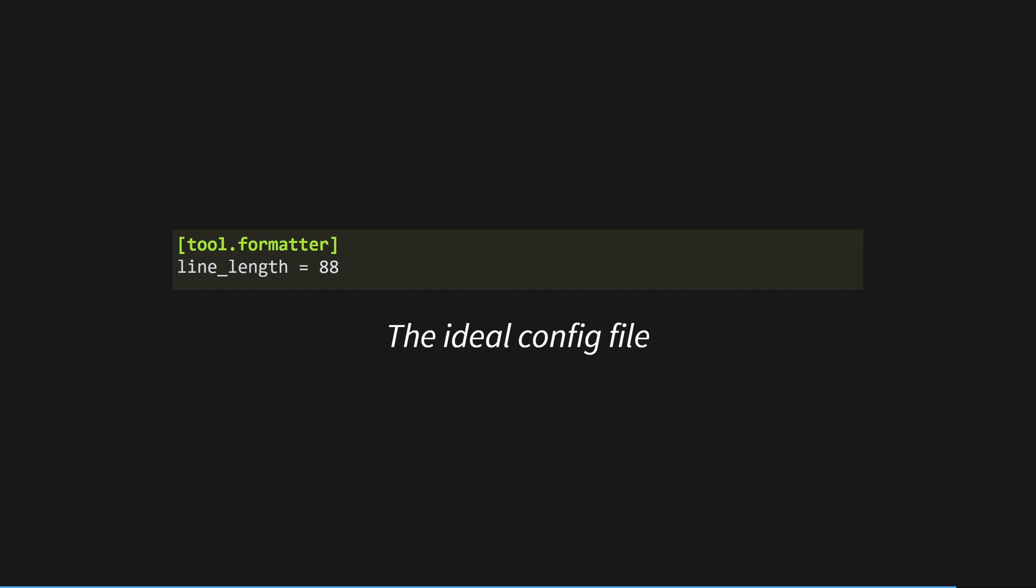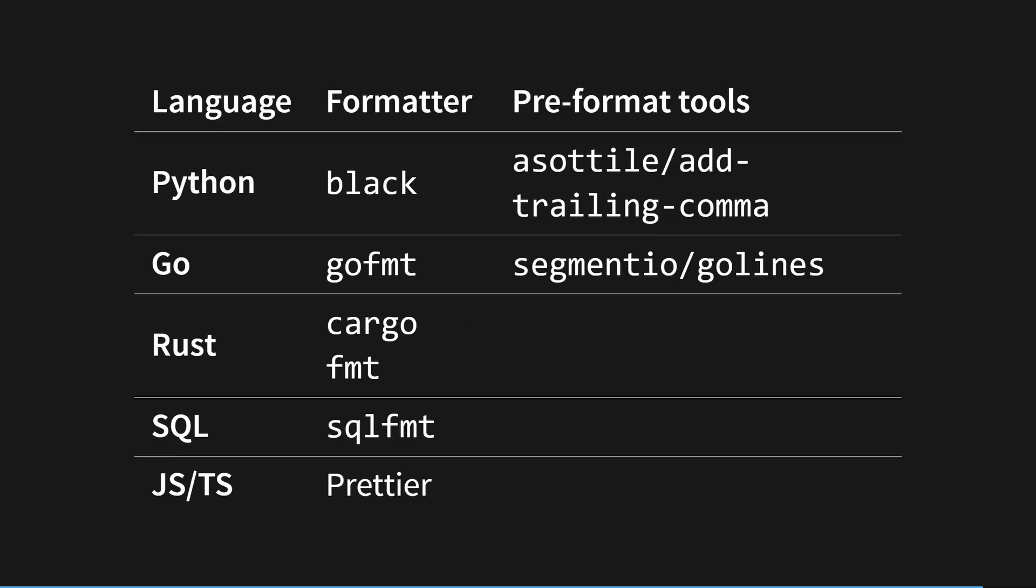My favorites tend to be the ones that allow you to change the line length and nothing else. Trust me, even if you don't like the code style, you'll get used to it very quickly and you'll learn to love the tool. On screen is a list of my recommended auto-formatters for different languages. I like to use a line length of 88, but agree on something in your team and let the tool take care of the rest.